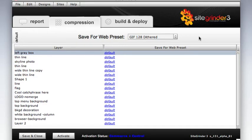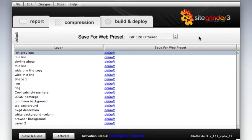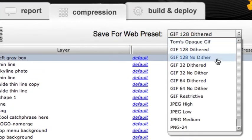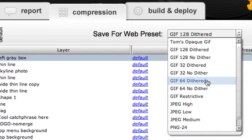SiteGrinder initially assumes you'll want the GIF 128 dithered preset as your default setting. It does a great job on most layers. If we need to use a different default setting, we just choose it from this menu. The settings that are listed here originate from Photoshop's Save for Web and Devices window, including any custom presets we may have created there.